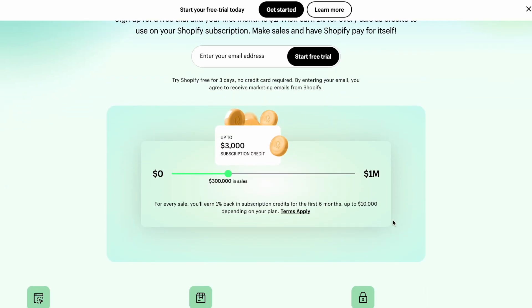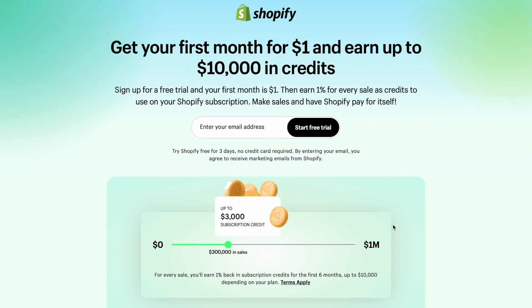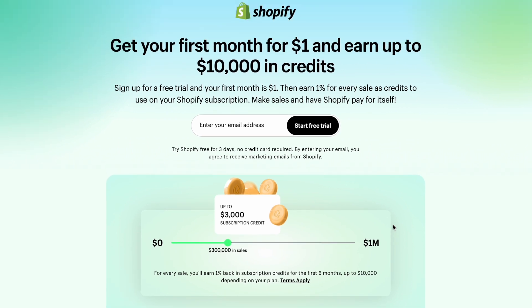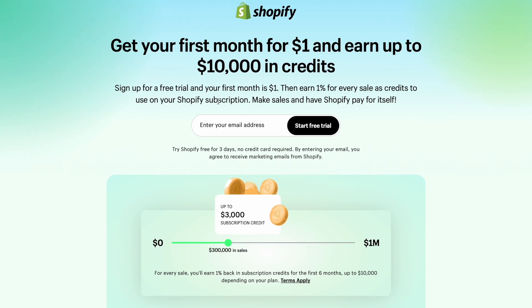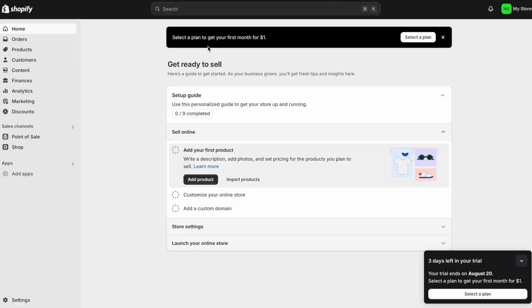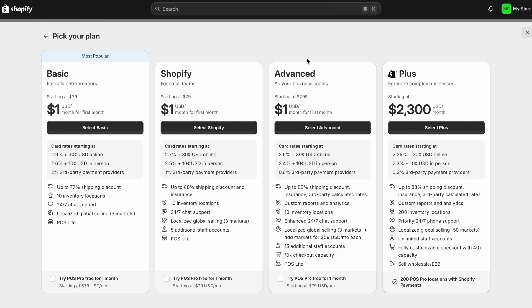If you're looking for a way to sell your ebooks on Shopify, then go ahead and like this video and subscribe so that I know to keep putting out more content like this. The first thing you're going to want to do is click on the link in my description so that you can start your free trial. And then you get your first month for just $1. You also earn 1% for every sale as credits to use on your Shopify subscription. So the more sales you make, the more that Shopify pays for itself after that first month.